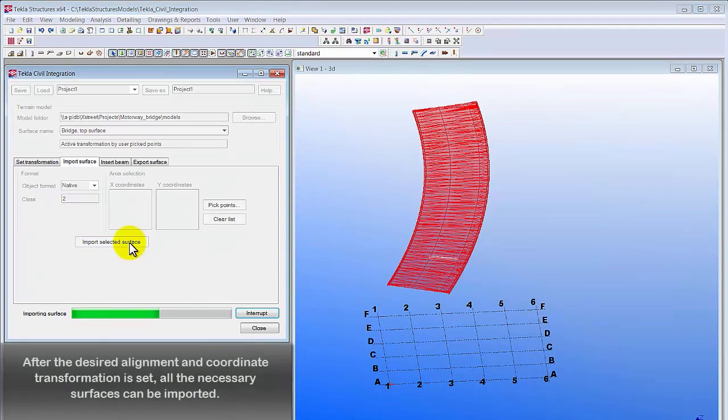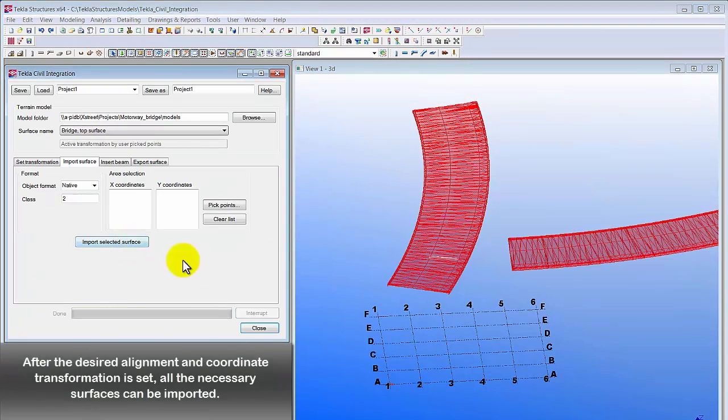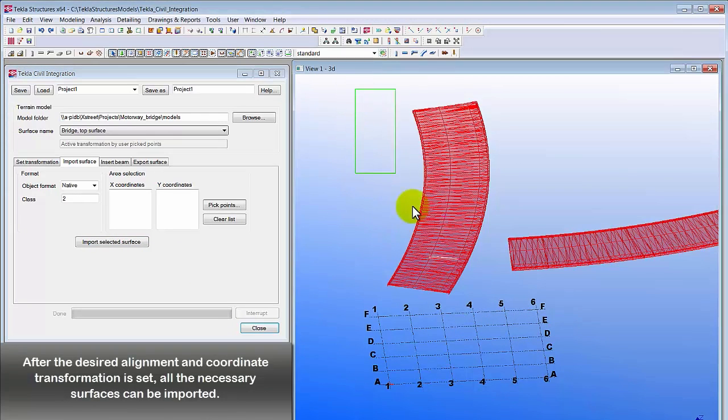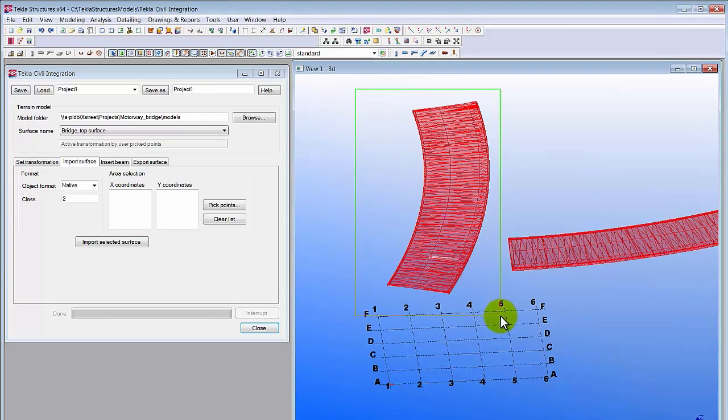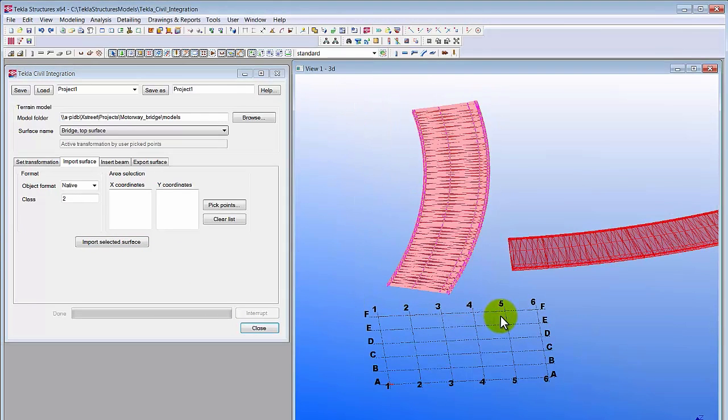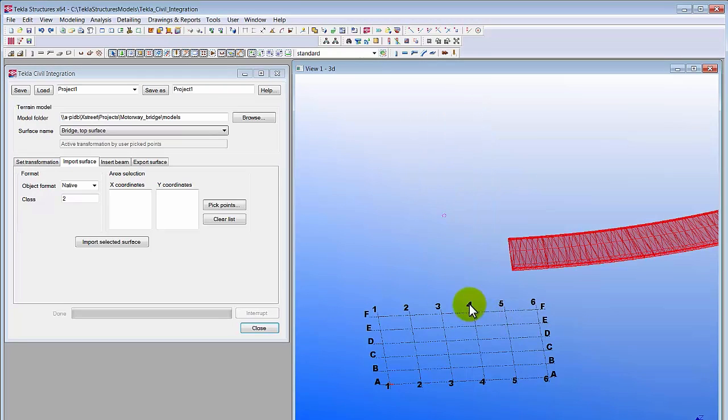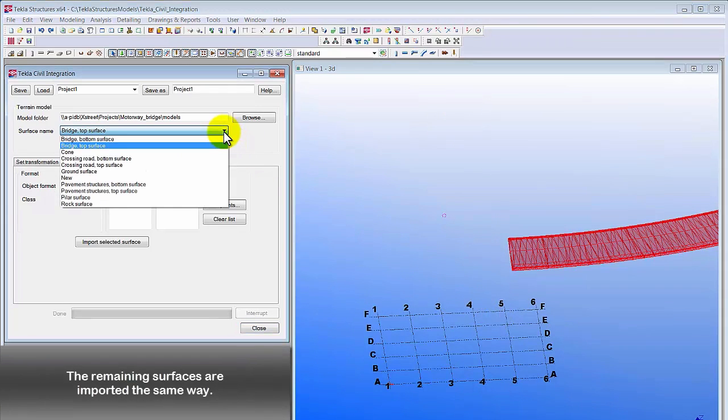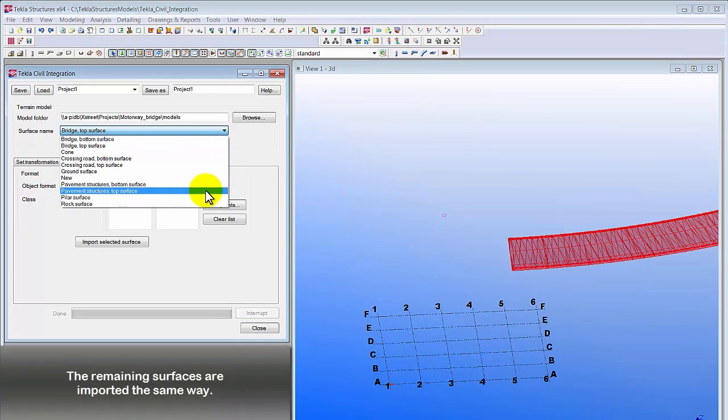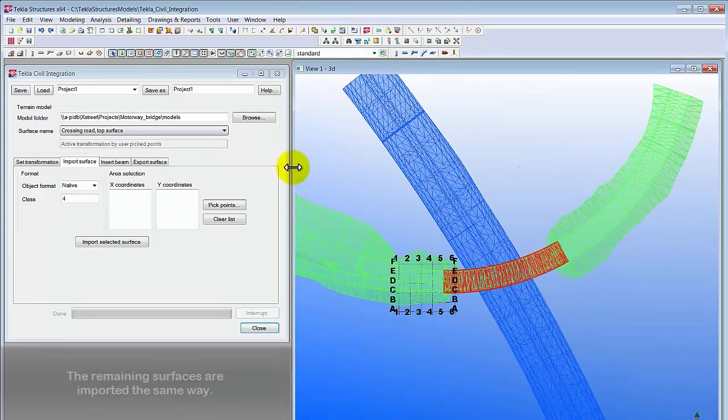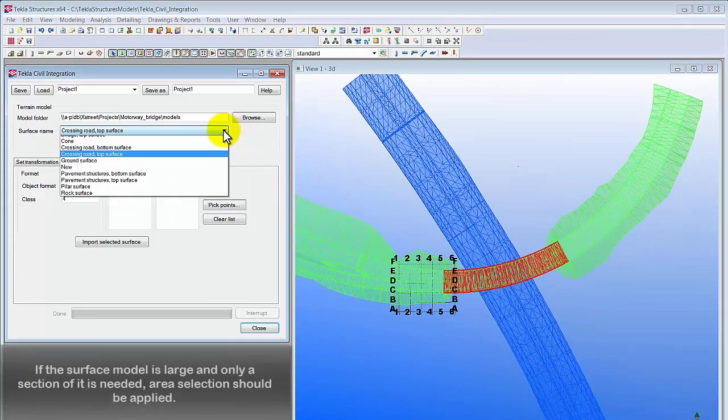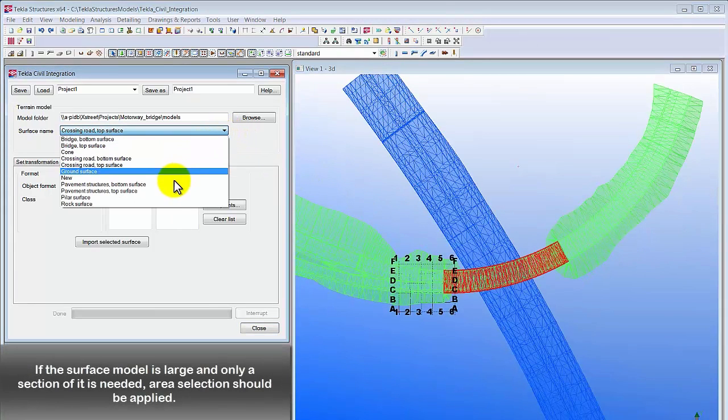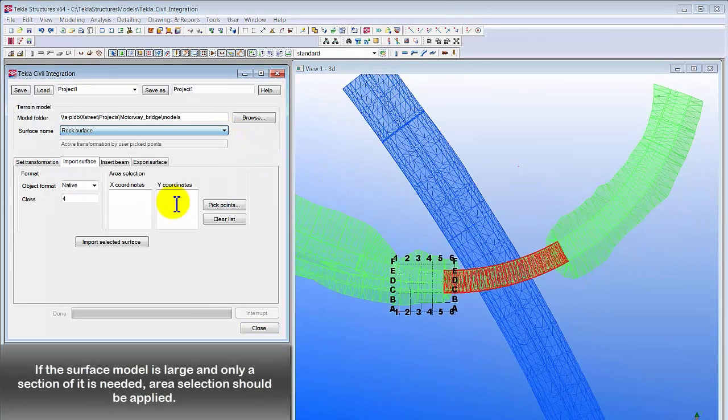After the desired alignment and coordinate transformation is set, all the necessary surfaces can be imported. The remaining surfaces are imported the same way.